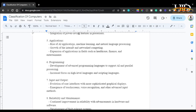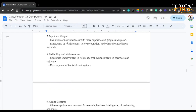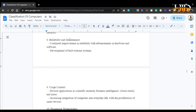As for applications in the fifth generation, we see the rise of AI applications, machine learning, and natural language processing, growth of the internet and networked computing, and expansion of applications in fields such as healthcare, finance, and entertainment. For programming, advanced programming languages were developed to support AI and parallel processing, with increased focus on high-level and scripting languages. For input and output, there was an evolution of user interfaces with more sophisticated graphic displays, emergence of touch screens, voice recognition, and other advanced input methods.